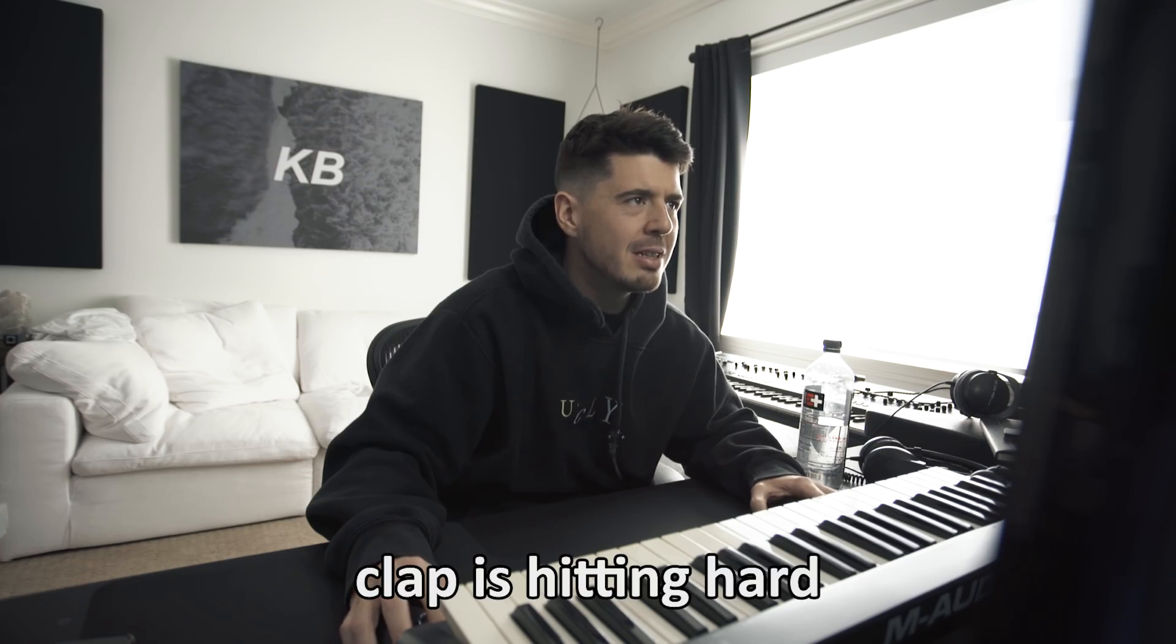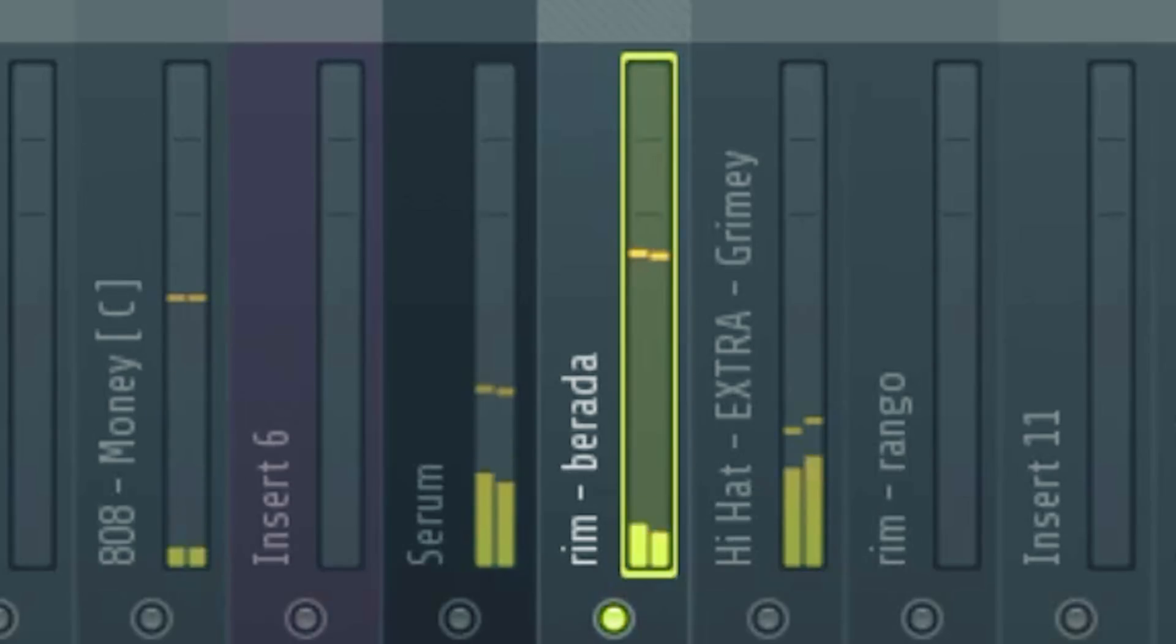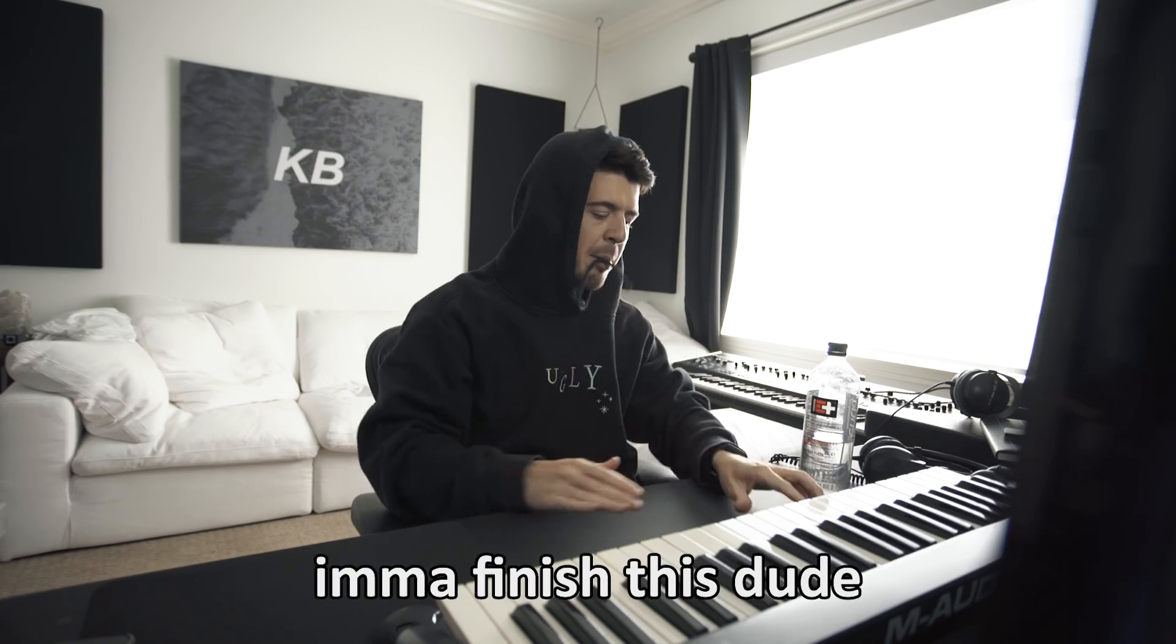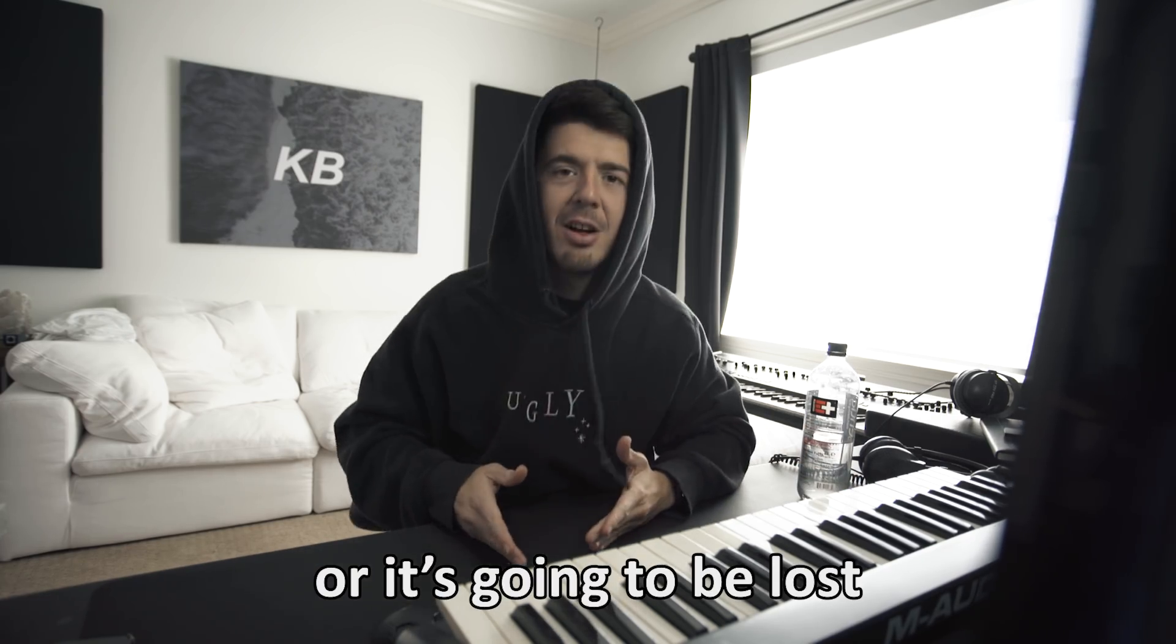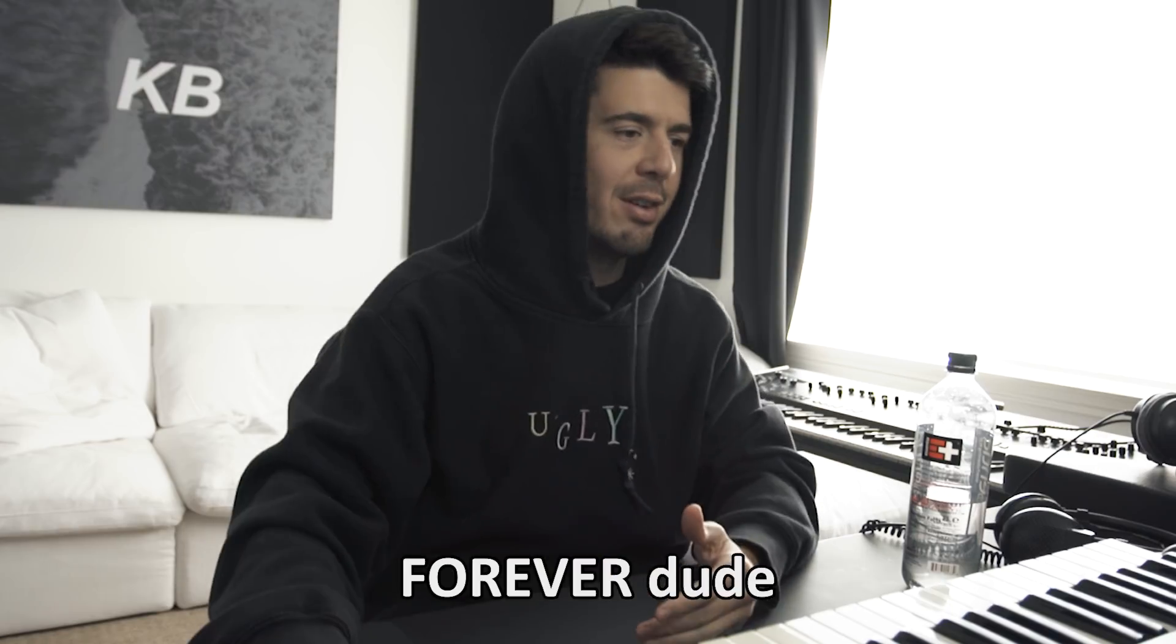Full reverb on the clap dude, clap is hitting hard. Beat is hard dude. I'm gonna finish this dude or else it's gonna be fucking lost forever in here.